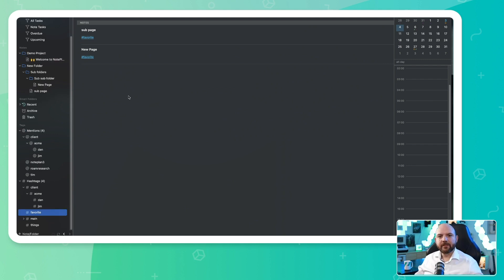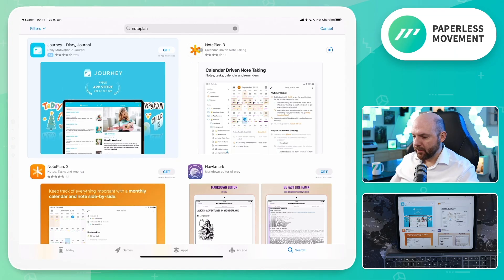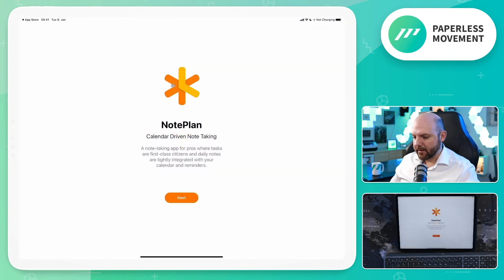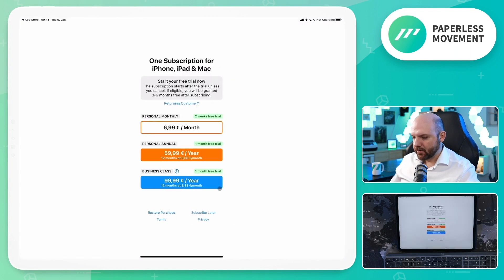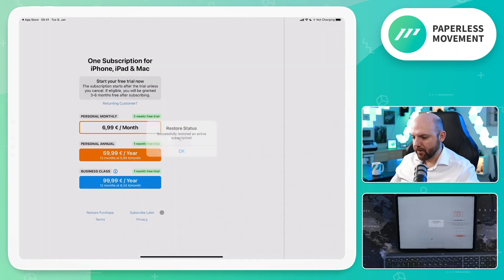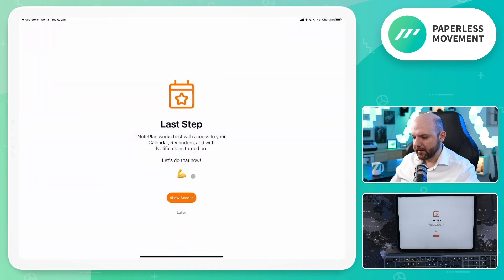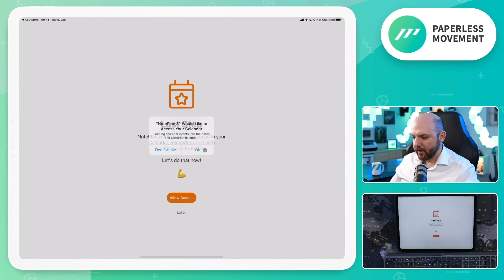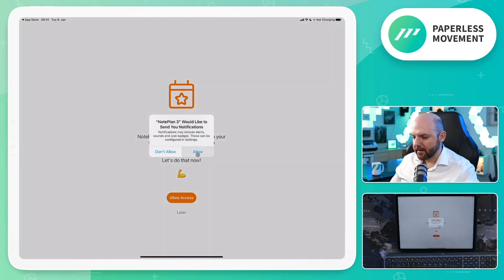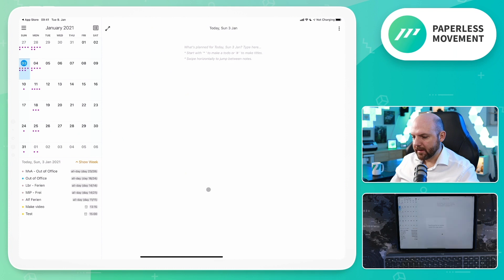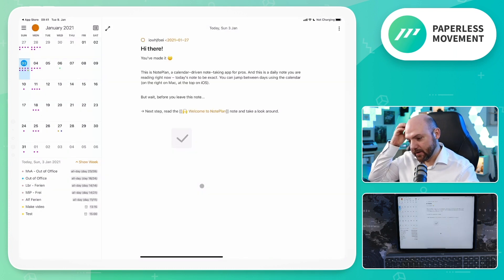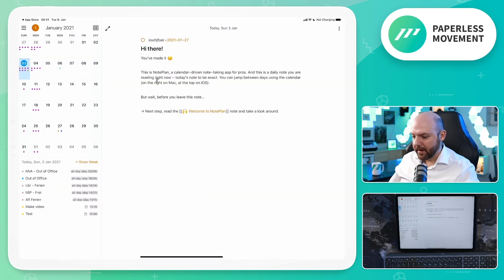But now let's switch to the iPad version and see how it looks there. So we see already the rating is not as good here. Restore purchase—so as we already bought it on the Mac, see, it recognized that I have this. I have to allow access again to my calendar and my reminders, and allow sending notifications. And now it's downloading our information. And there we are.